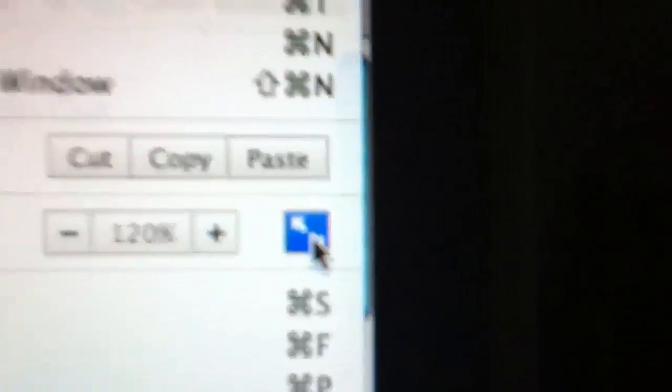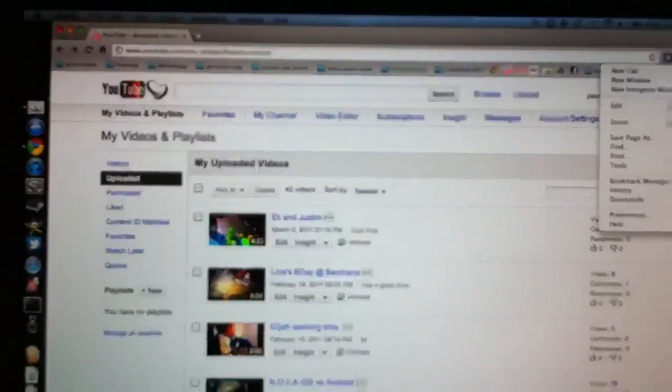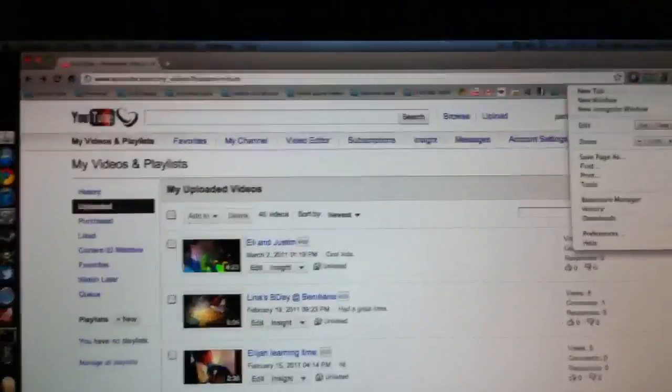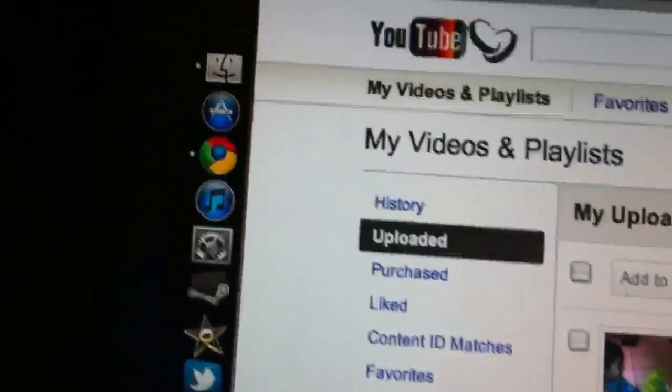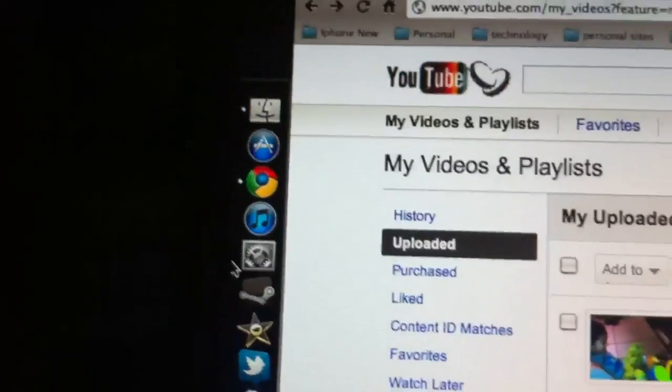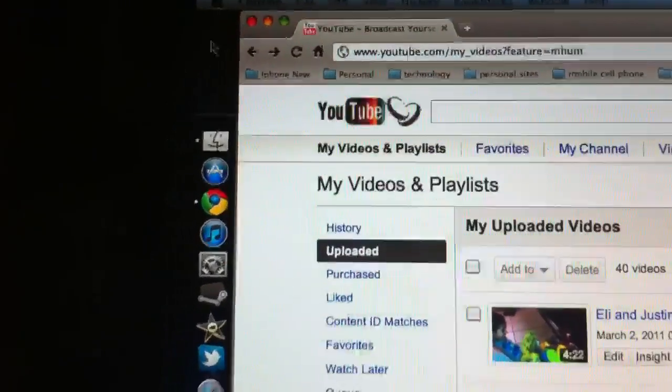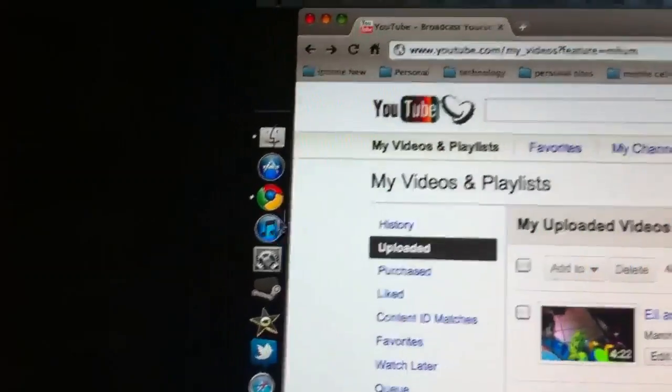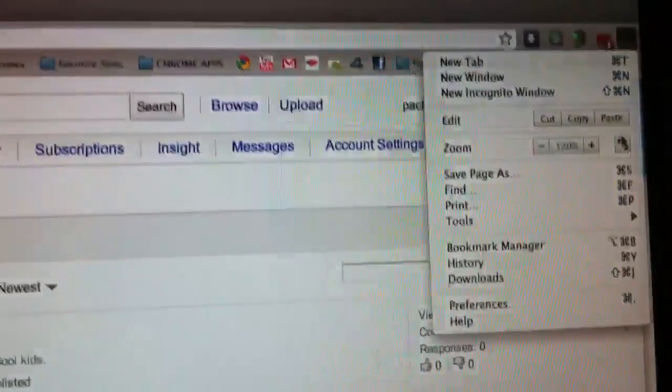Now when you do that, it turns the Mac computer into a full screen browser. Check it out, you can see... you see all these icons here, and watch what happens when I do this.